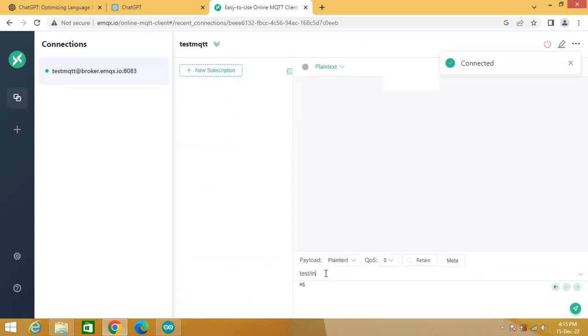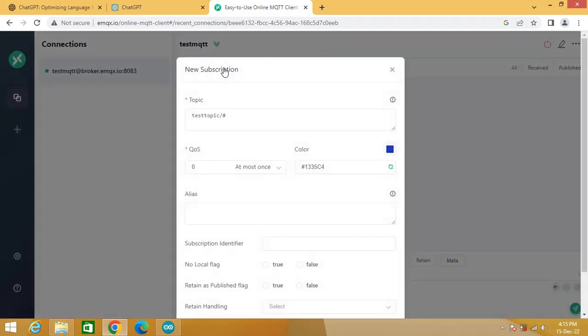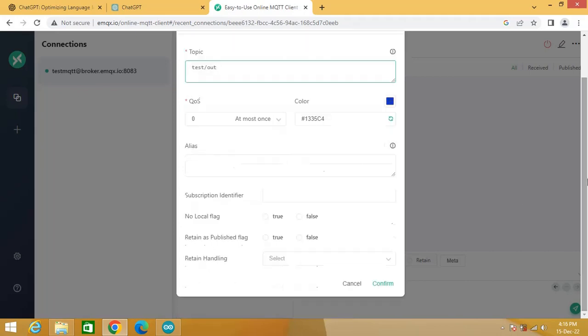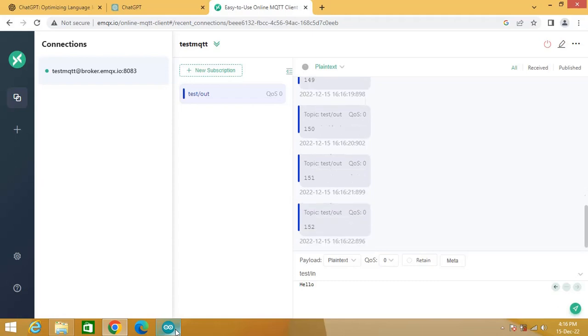Here the topic for publish message is set as test slash in. Type hello here. Click here on new subscription and set topic as test slash out. Click on confirm. Now you can see increment values from ESP32 are received over the topic test slash out.